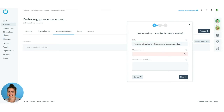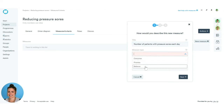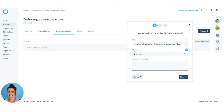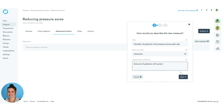First, we want to give our measure a title — this is mandatory. Next, we decide which measure type it is: outcome, process, or balance measure. We have tooltips throughout the platform, so if you need help deciding, click the info button for a definition of each measure type. In the last box on this page, we outline our operational definition — this should be as detailed as possible, describing the measure in quantifiable terms, what to measure, and the steps to measure it consistently. Once filled out, click Next.